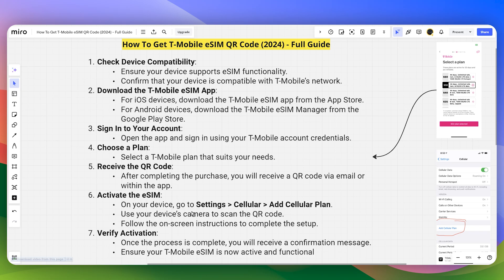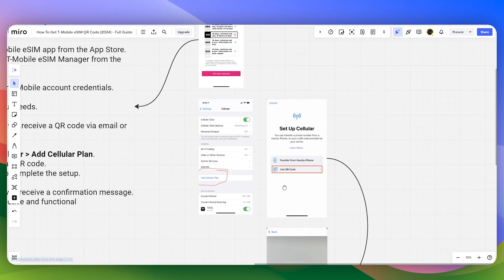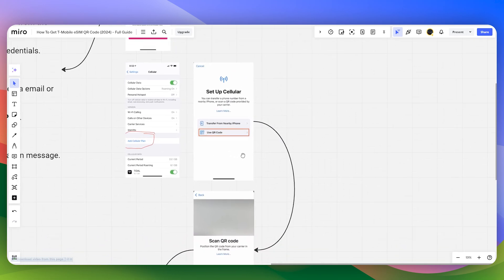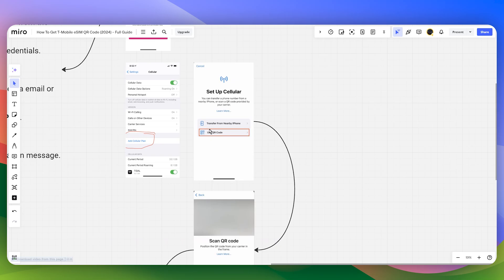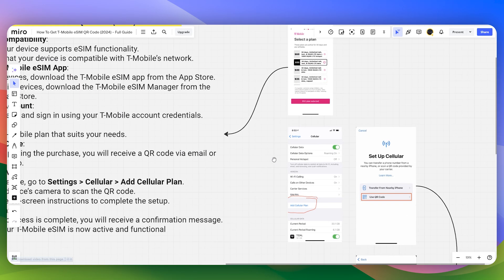To activate your eSIM, click on Add Cellular. Then you will have the option to use QR code. Click on it and scan the QR code that you received via email.